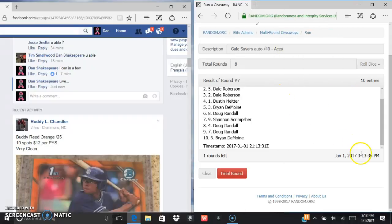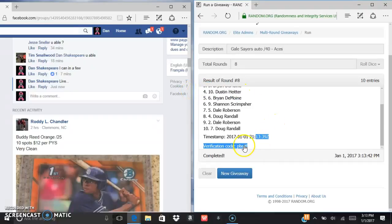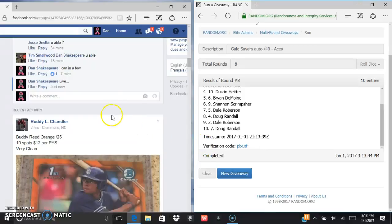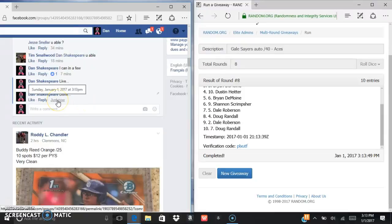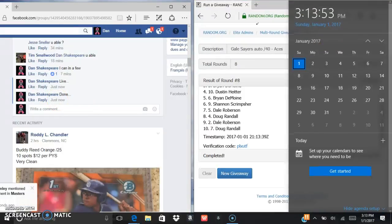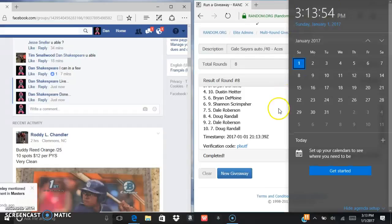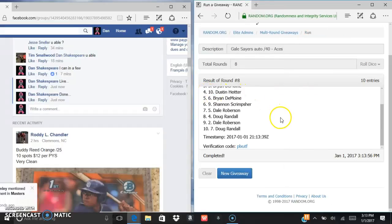Current time 3:13 on the random, last and final. Good luck, Doug in the eight spot. P-L-X-U-T-F is the verification code. We are done, 3:13. Congrats Doug, sorry everybody else.